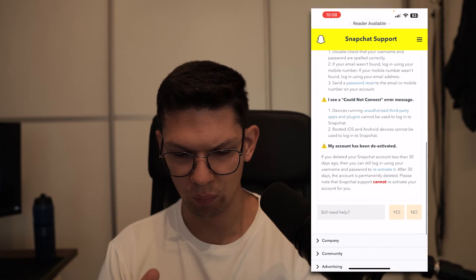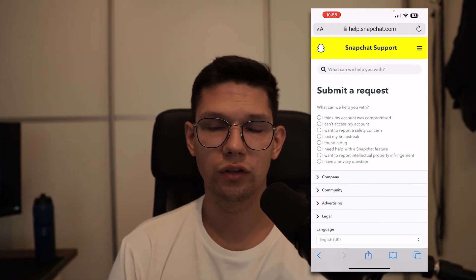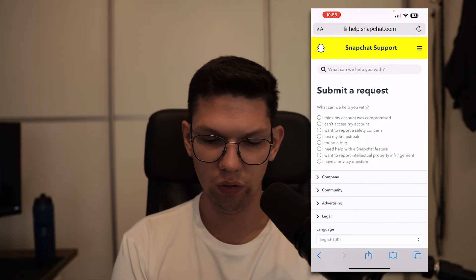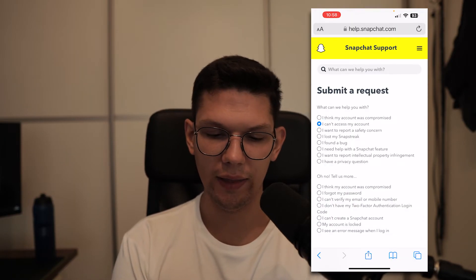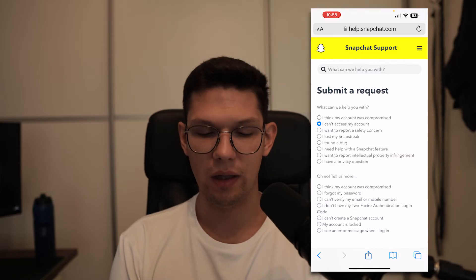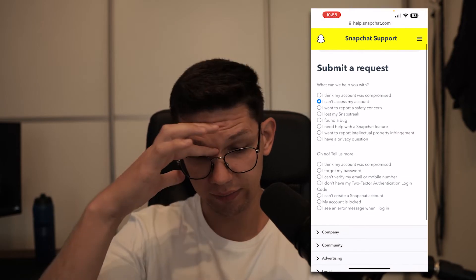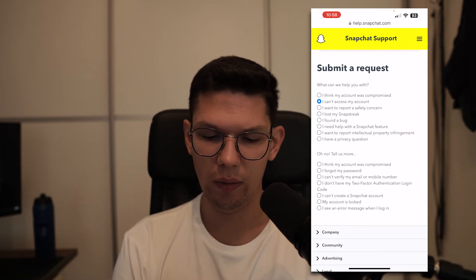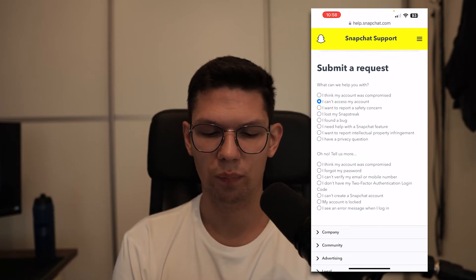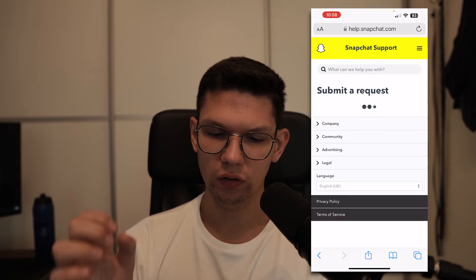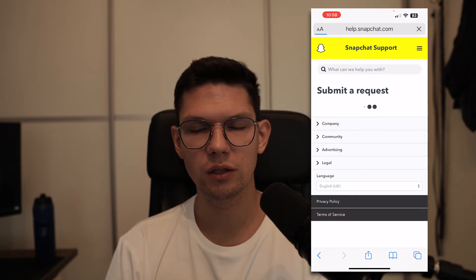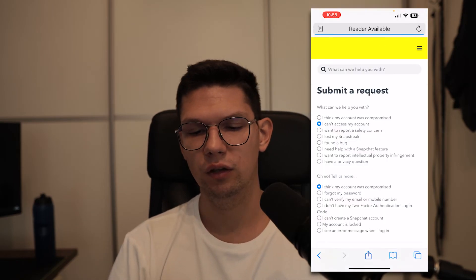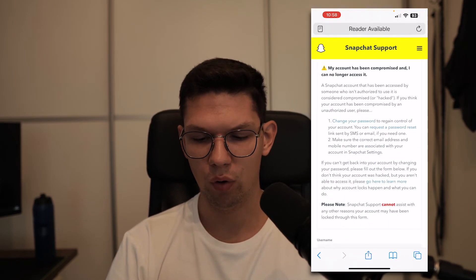Then wait a moment. Once you're at the submit request screen, click on 'I can't access my account' and then click on 'I think my account was compromised.' Don't click on anything else because you won't be able to submit your problem.